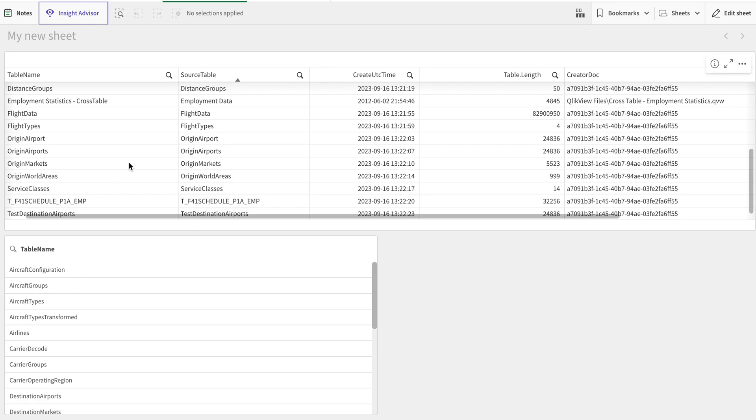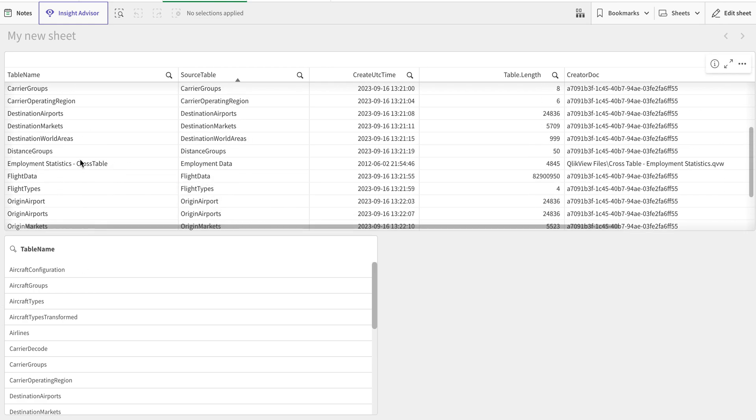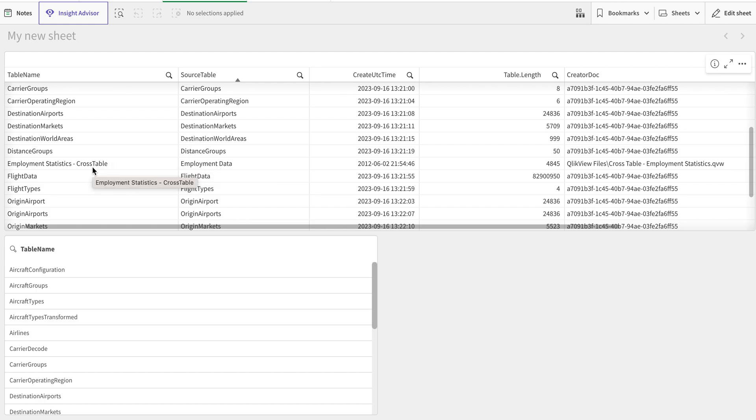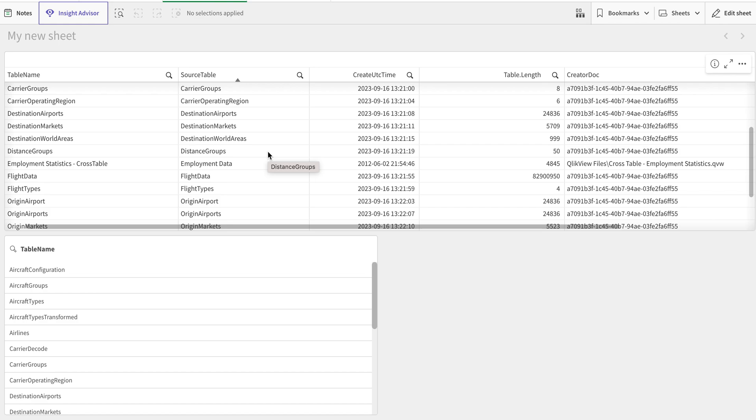You can see in this case, apart from this part, the raw table that created this one was employee data whereas the new table that got created is a price statistics table cross table. This is another difference you will see. You can use source table and the table names for other uses if you want to build a lineage, but the main thing here is you get the metadata and it's up to you how you can use this particular data.